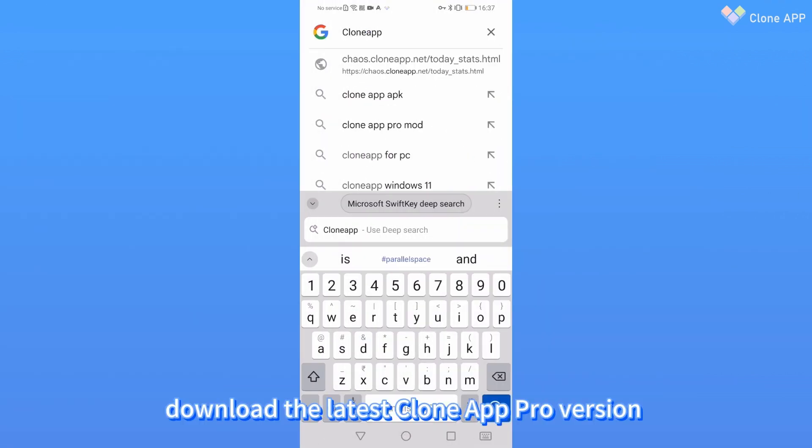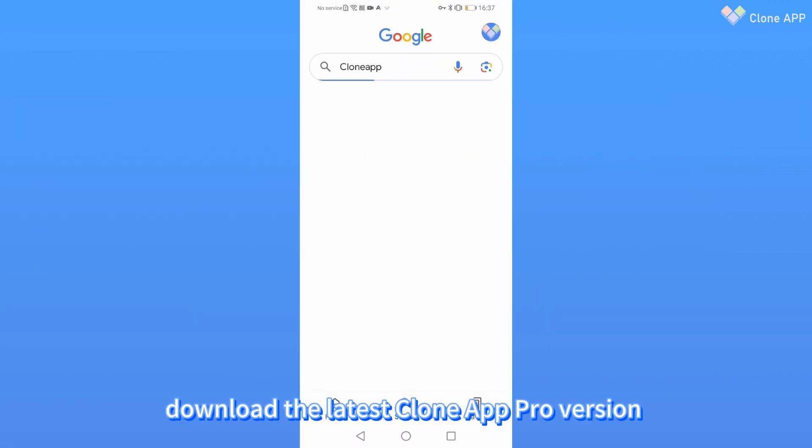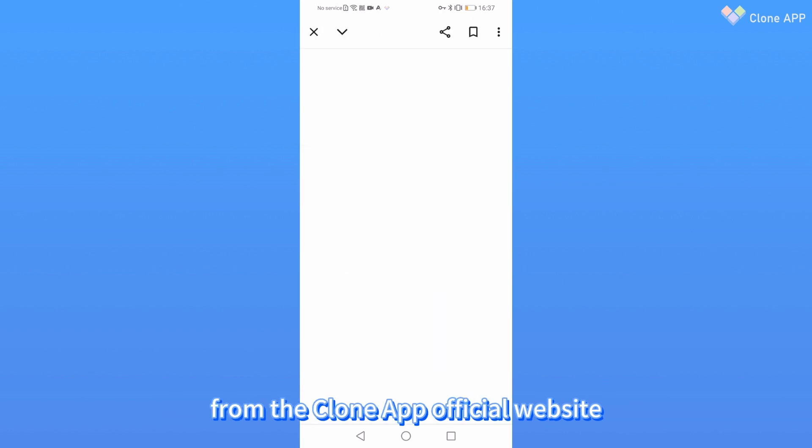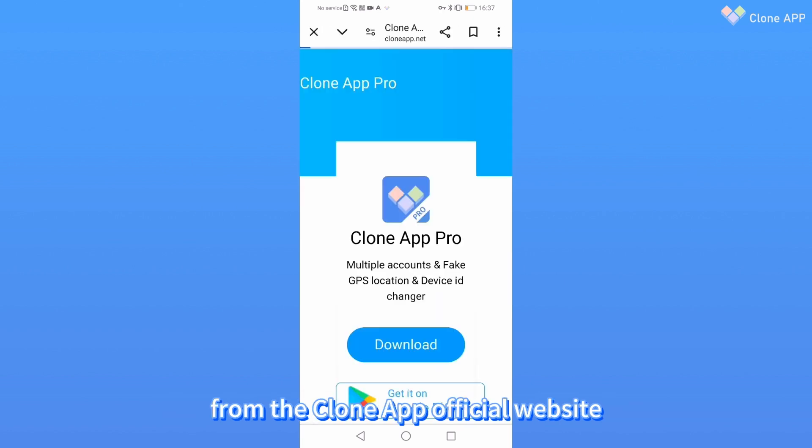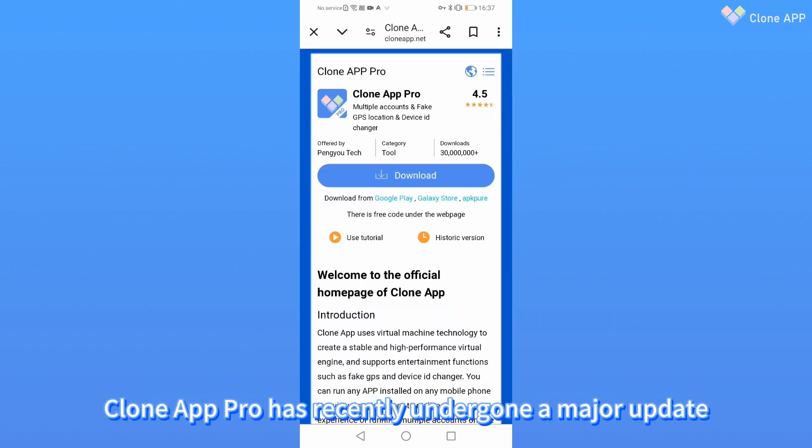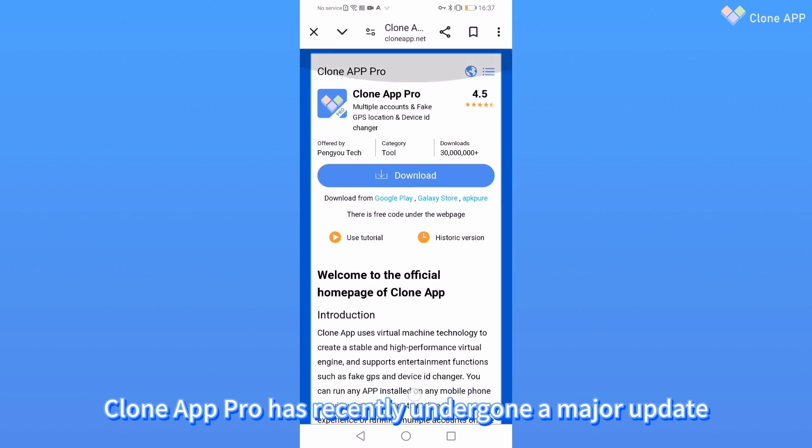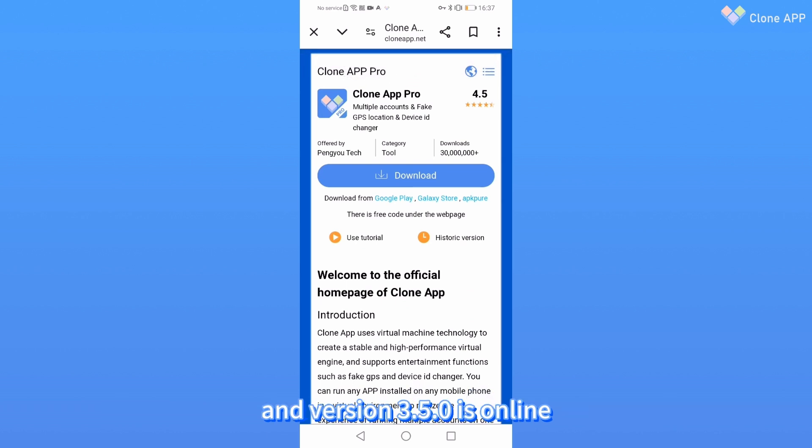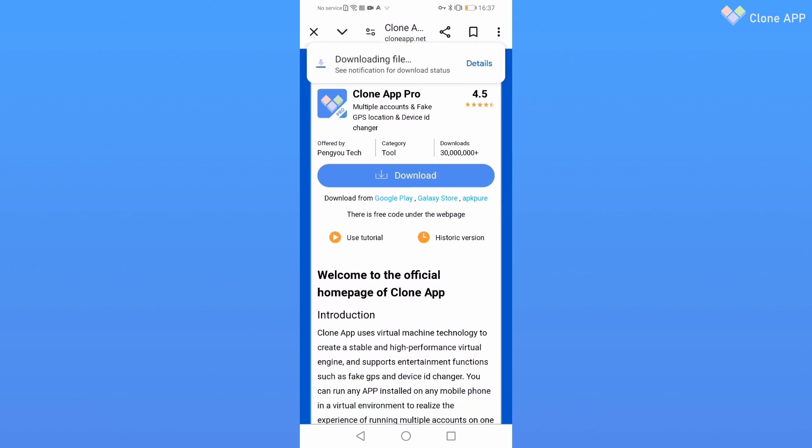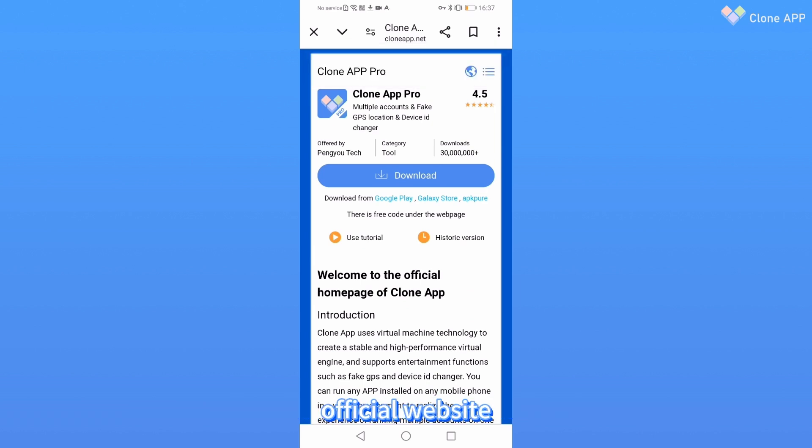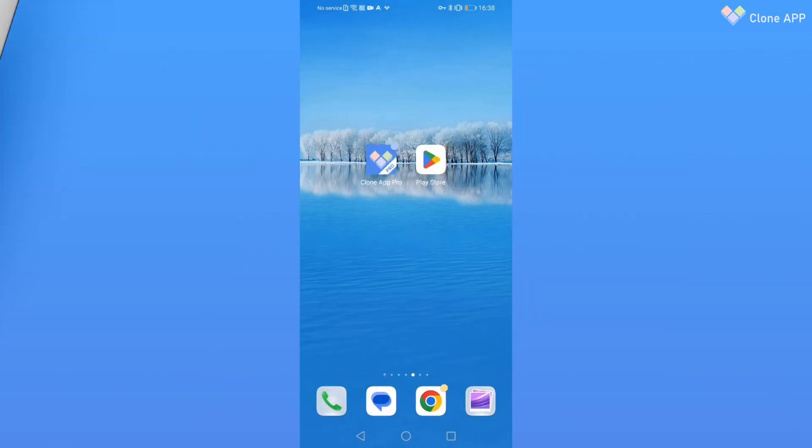First, download the latest CloneApp Pro version from the CloneApp official website. CloneApp Pro has recently undergone a major update and version 3.5.0 is online. You can download it directly from the official website.